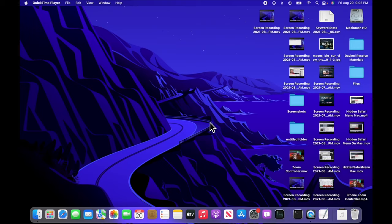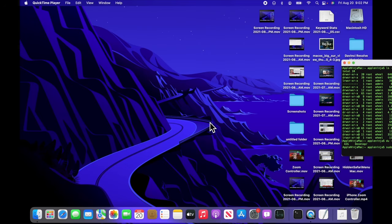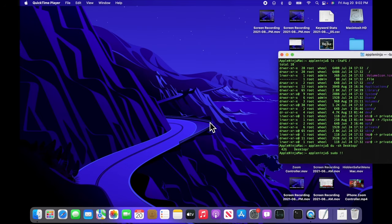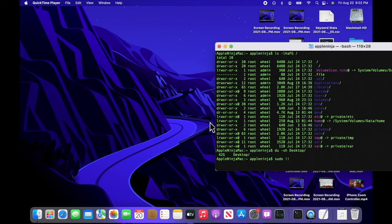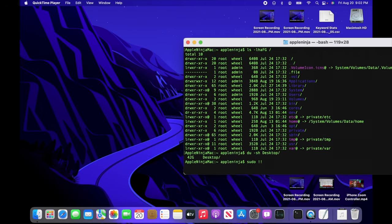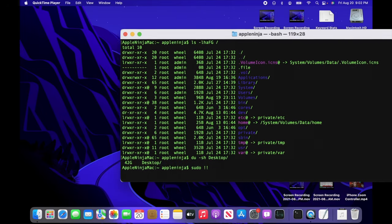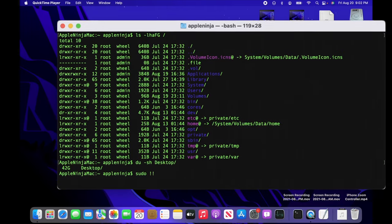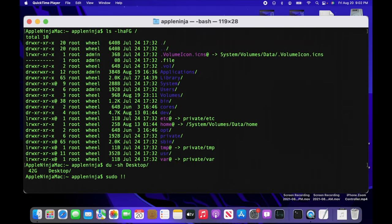Hey everybody, welcome to the Apple Ninja. Today we're going to go over command line terminal, getting back to the basics, going over a bunch of different commands. I'm hoping I can show some longtime terminal experts out there some tricks and we're going to dive in. It's going to be fun.